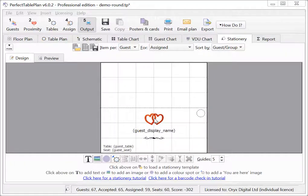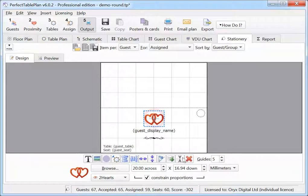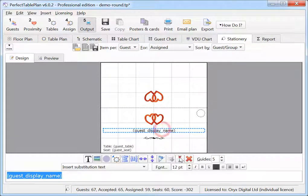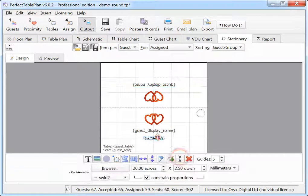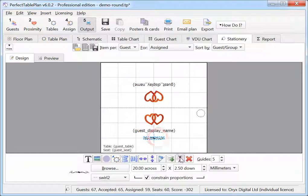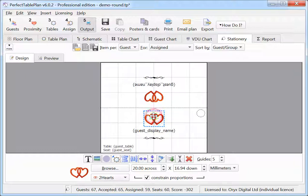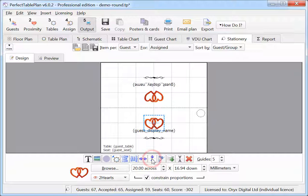You can now mirror elements in your stationery. This makes it easier to do the backs of place cards. You can also snap elements horizontally and vertically to guidelines.